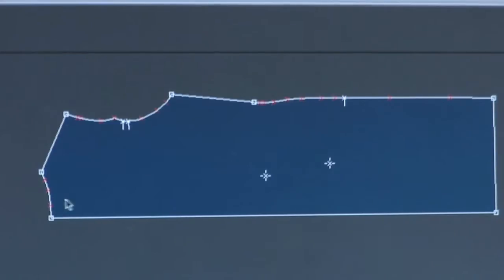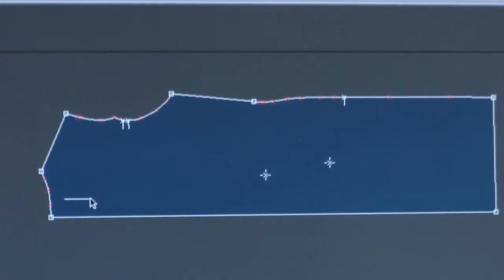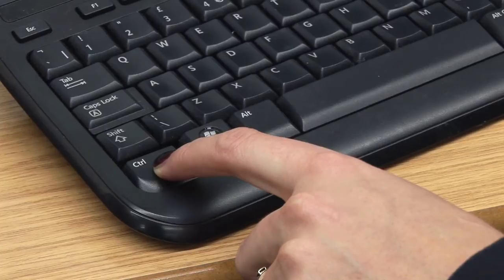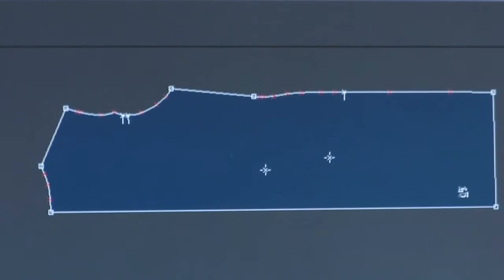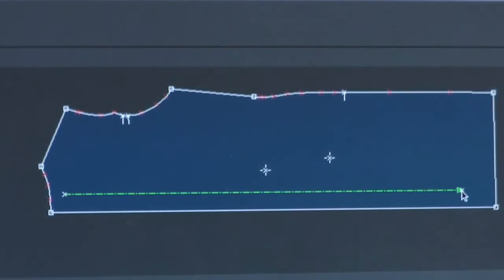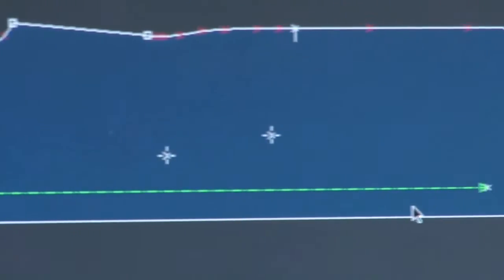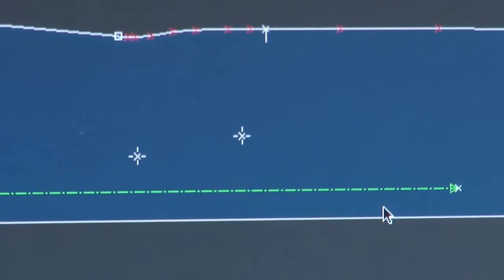You can now click on the piece where you want the grain line to appear. If you hold ctrl down it keeps the line straight and then click to finish. The grain line will appear in green.